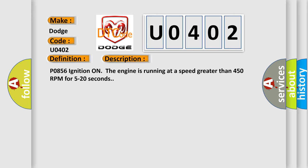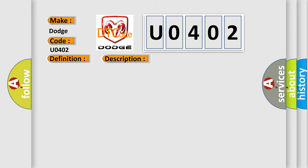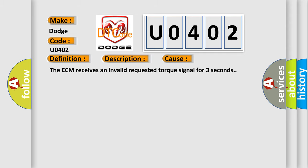P0856 ignition on, the engine is running at a speed greater than 450 RPM for 5 to 20 seconds. This diagnostic error occurs most often in these cases: The ECM receives an invalid requested torque signal for 3 seconds.